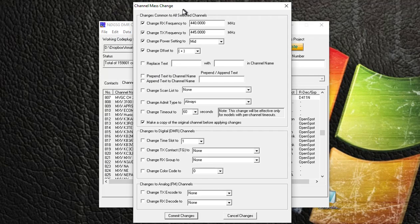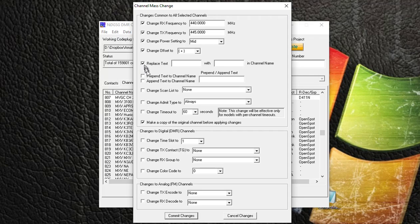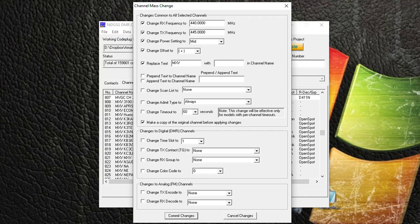So I'm going to check off Replace Text, and I'm going to just type in here the letters or the characters that I want to have changed in the channel name field. So I'm going to say MXV - I want all the MXVs to be replaced with, how about, XYZ.